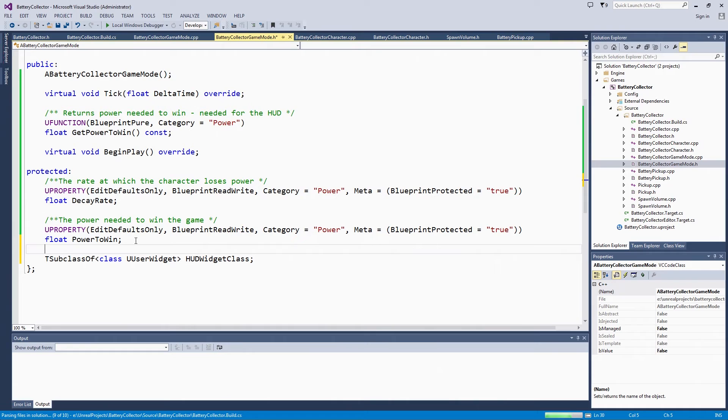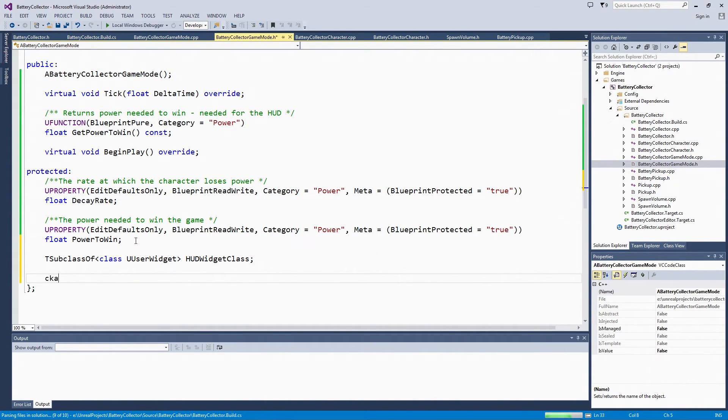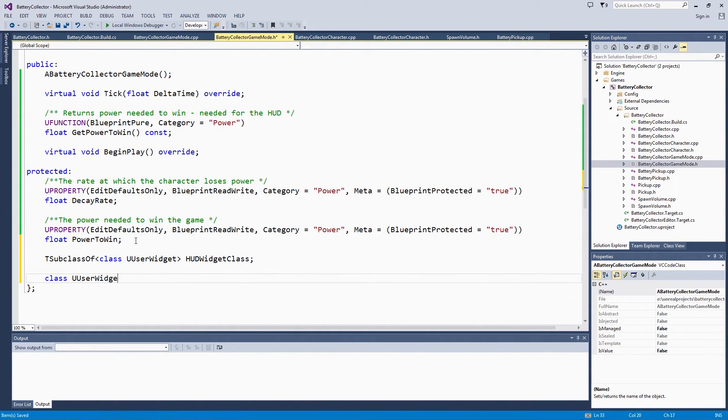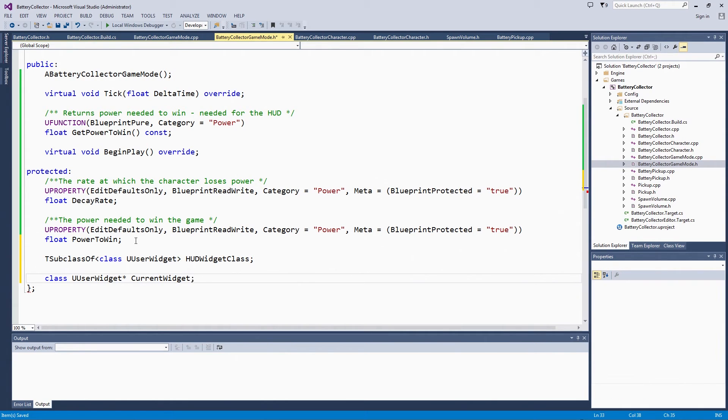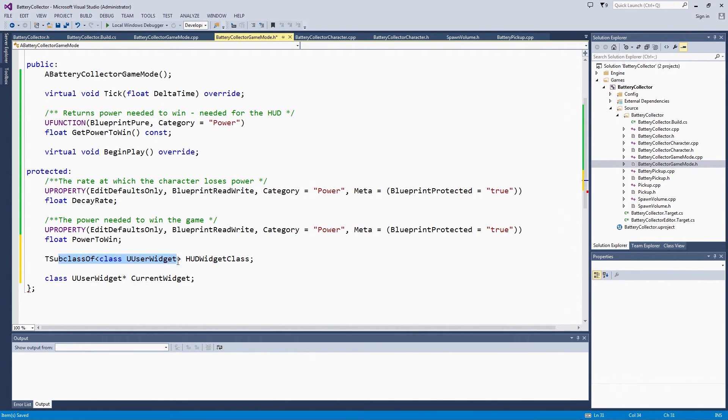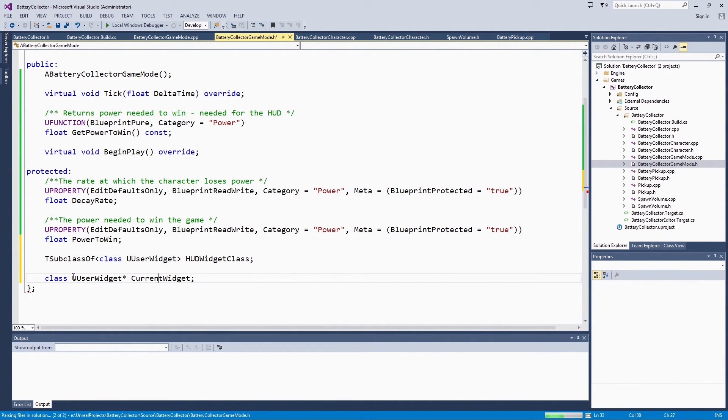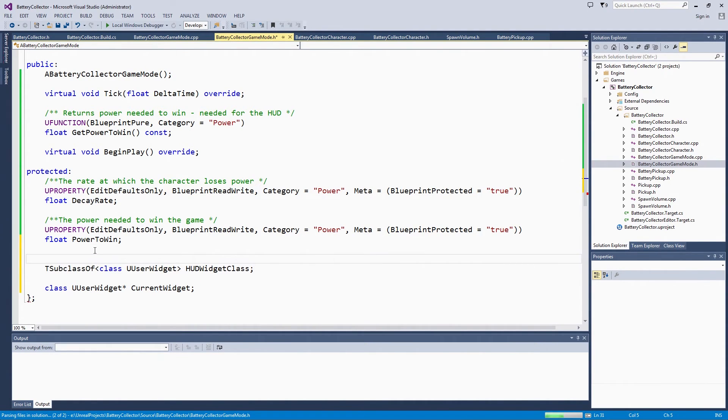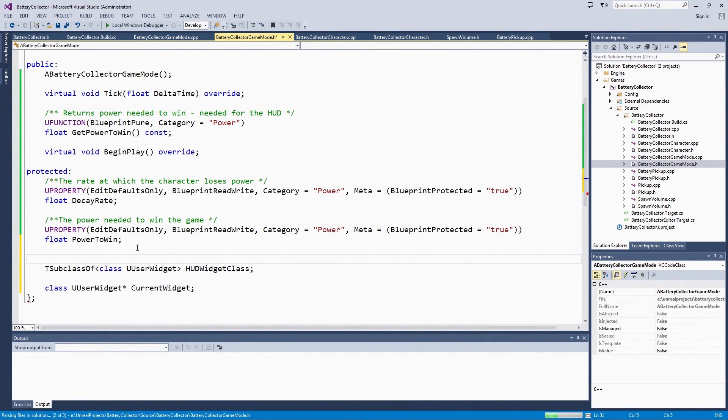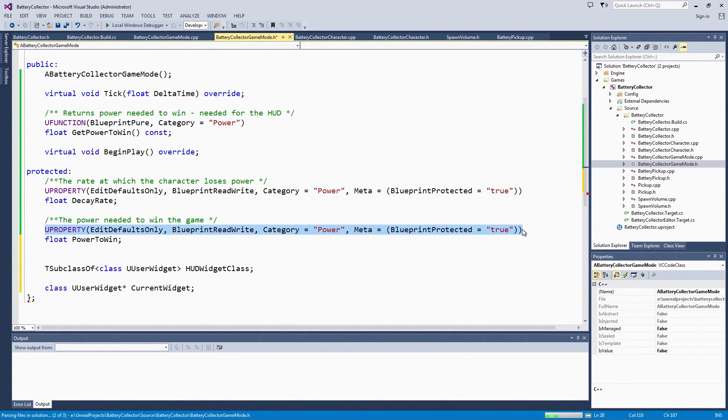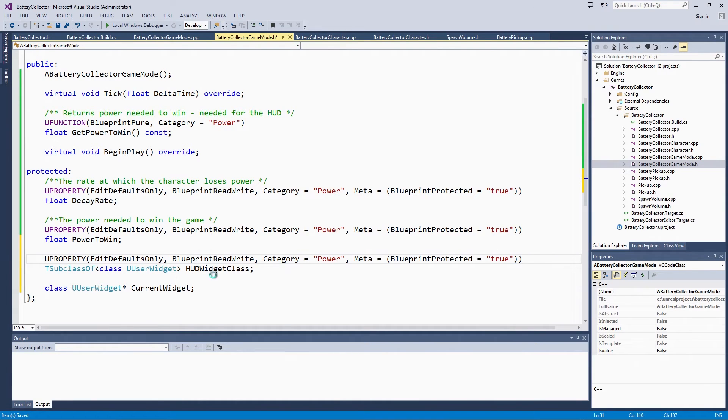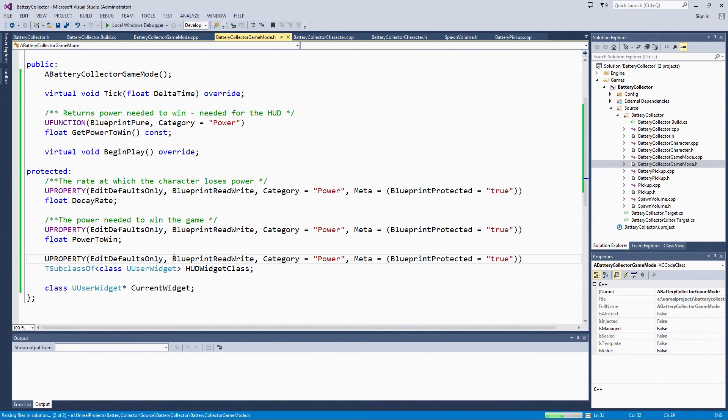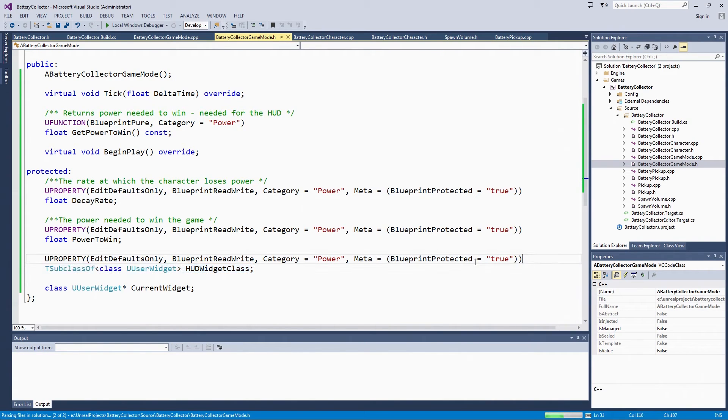Then we have the ClassUserWidget CurrentWidget. This is similar to that UClass, but it is restricted to only things that inherit from UserWidget. This is the specific instance that is going to be spawned and created. Let's go ahead and use the same format for the uproperty for the HUDWidget class. It is EditDefaultsOnly. We can only change it on instances. We can do it in the Blueprint. It is protected like the previous variables.